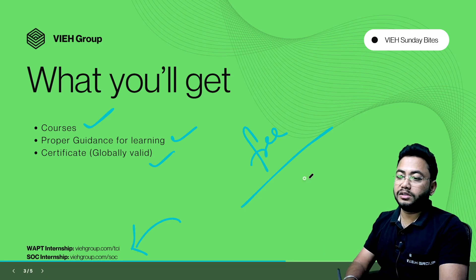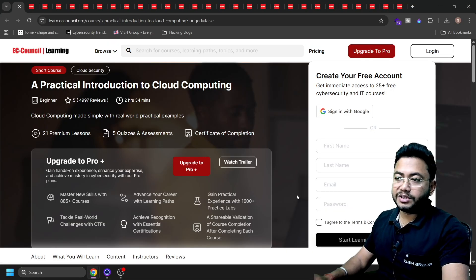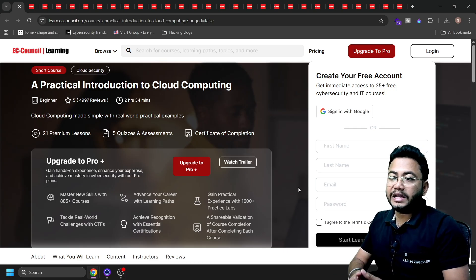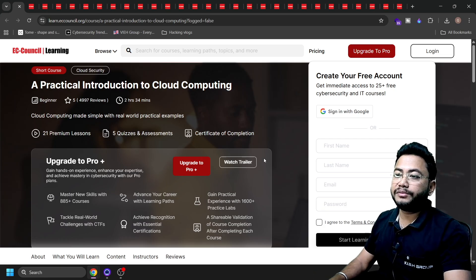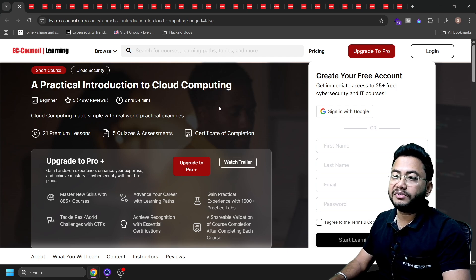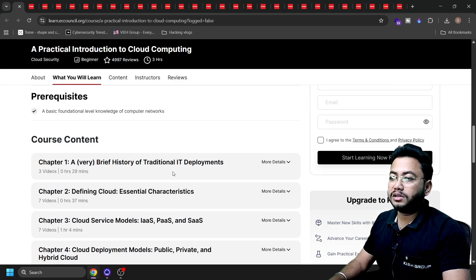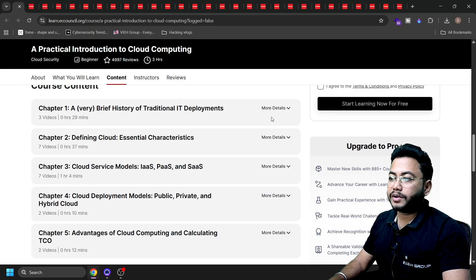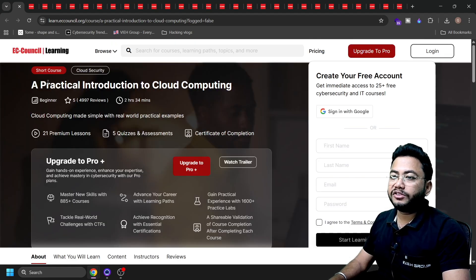If you want to join an internship, you can check that out. The first course coming from EC-Council is a practical introduction to cloud security and cloud computing, which is absolutely free. It is a 2.3-hour course, you'll get a certificate, there are a couple of quizzes, and there are 21 lessons provided for free. If you want the link for any of the courses, just let me know in the comment box and I'll directly provide you the link.